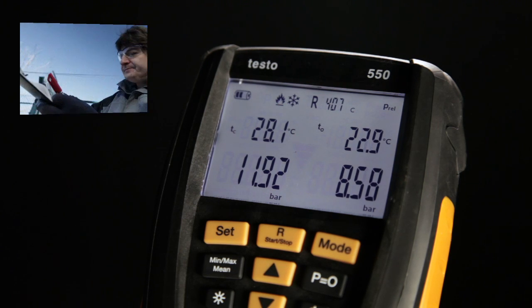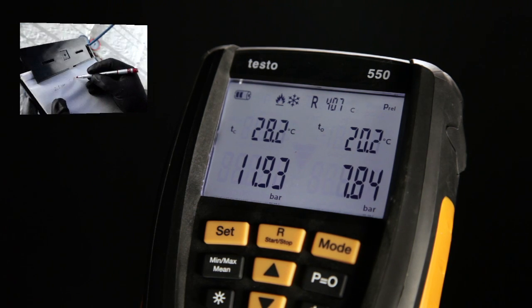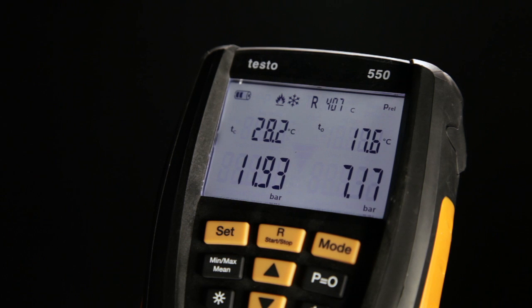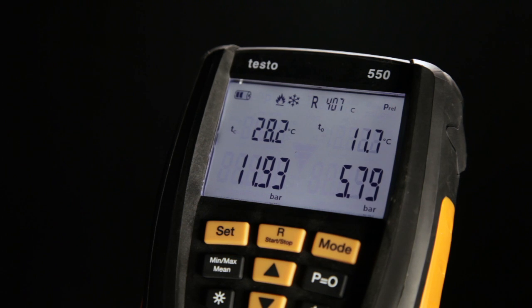No calculation errors, no reading the wrong line, no estimates. You immediately see what's happening. You can even see evaporation temperatures directly. If you look at analog measurement technology more closely, a whole range of possibilities for error are apparent, which in sum can easily amount to a deviation of 20% from the real value which could be measured.